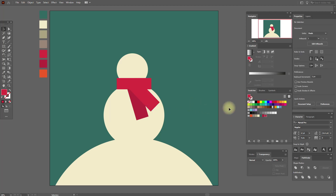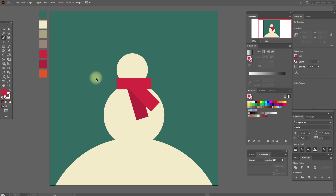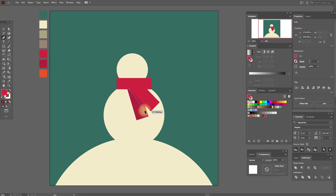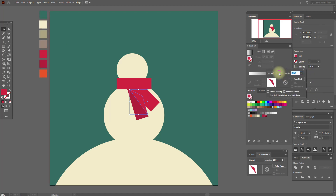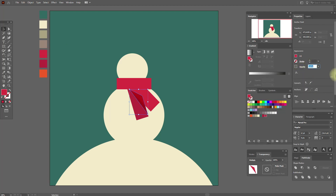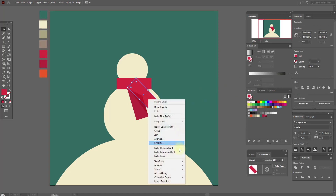Now select the pen tool and here we need to draw something like this — it will be our shadow. Set the blend mode to Multiply and opacity to 50.